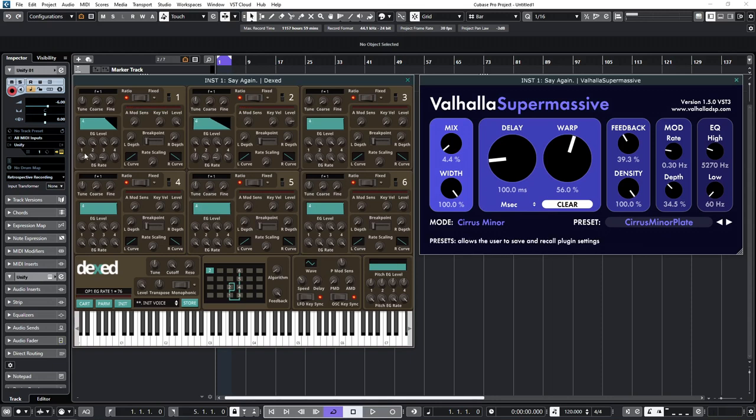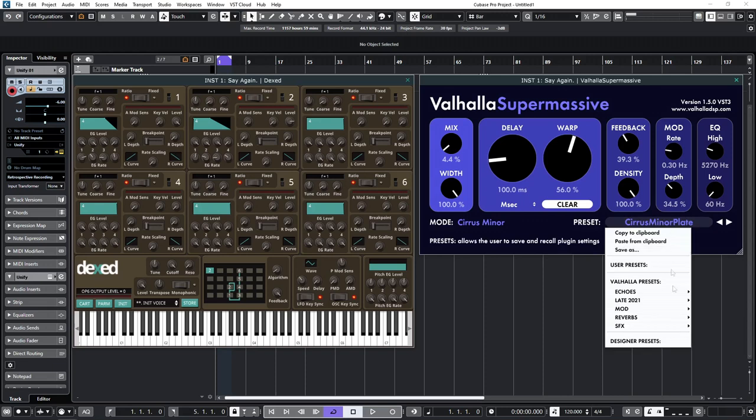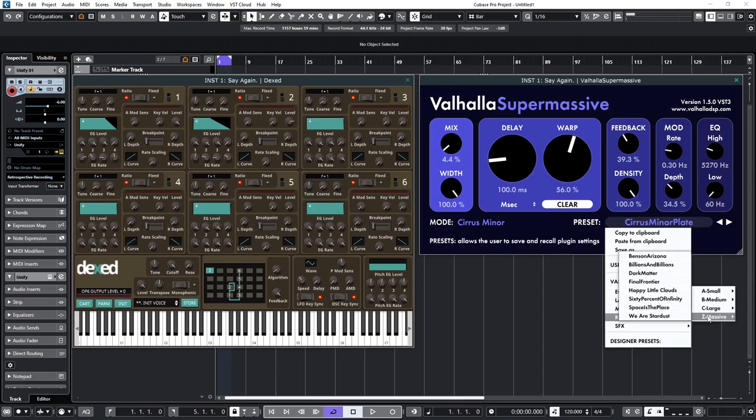So, before I go ahead and edit the envelope generator levels, let's just put Supermassive on the sort of reverb sound we're looking for. Let's go for a really massive reverb. Let's go for We Are Stardust.